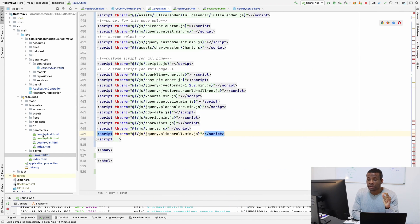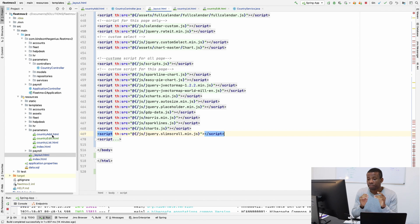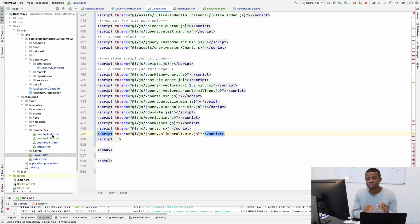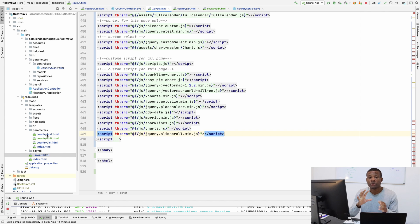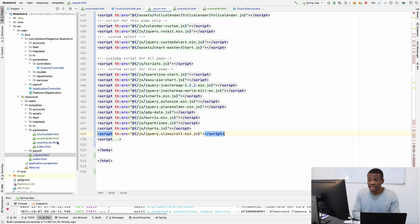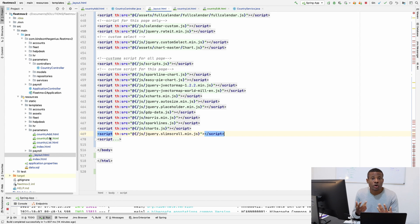So what I'm going to do now, for the country pages we have the add, we have edit, we have list. Now I'm going to create one more page and this is perfectly okay to have different pages because this simplifies things very easily and so that when some bug comes up, you know where it's coming from.